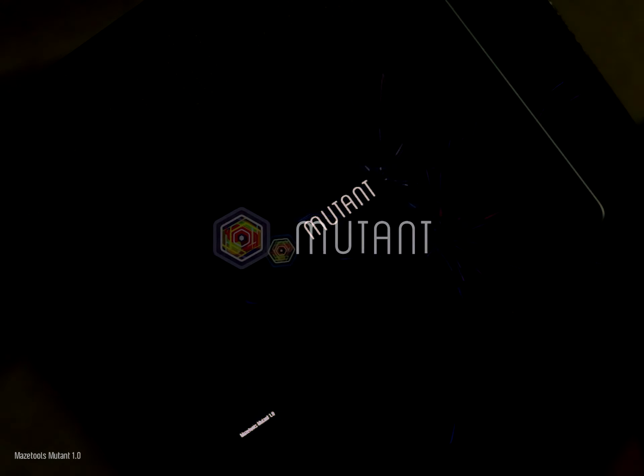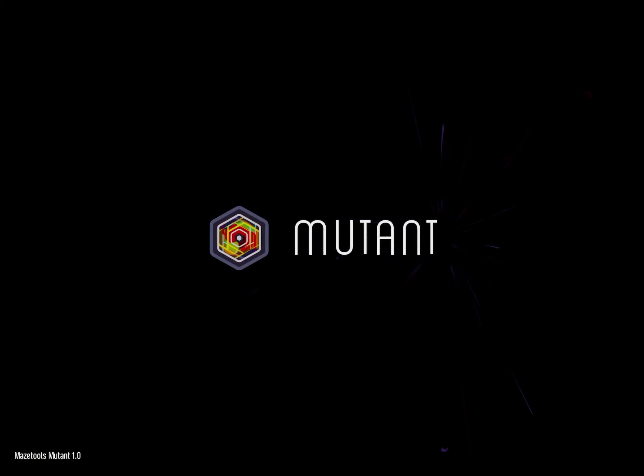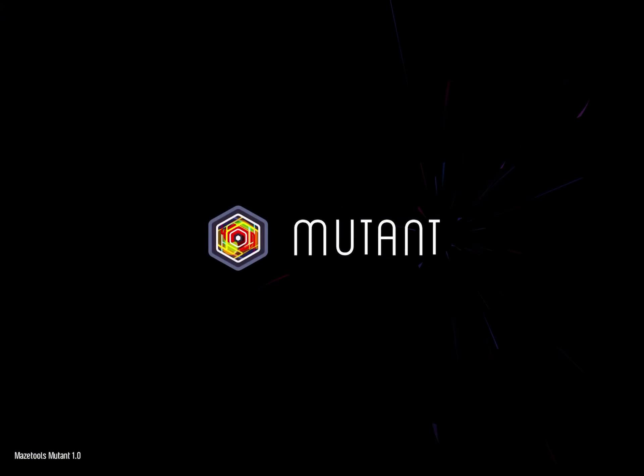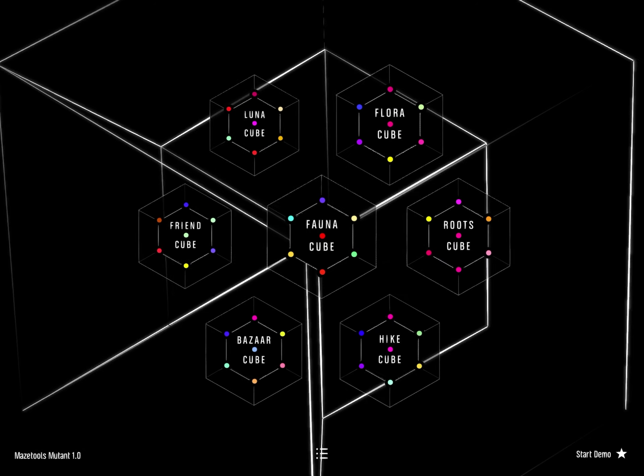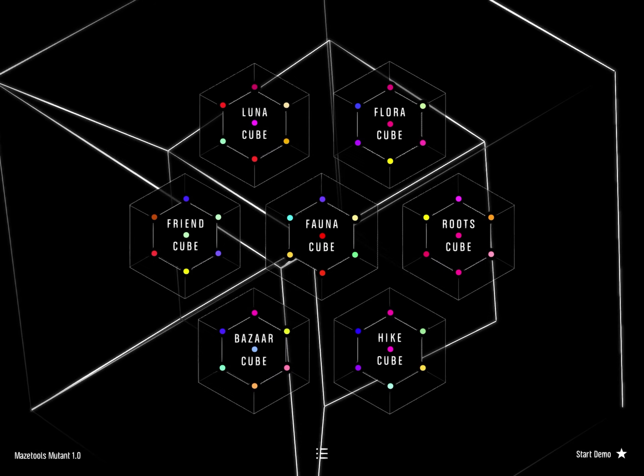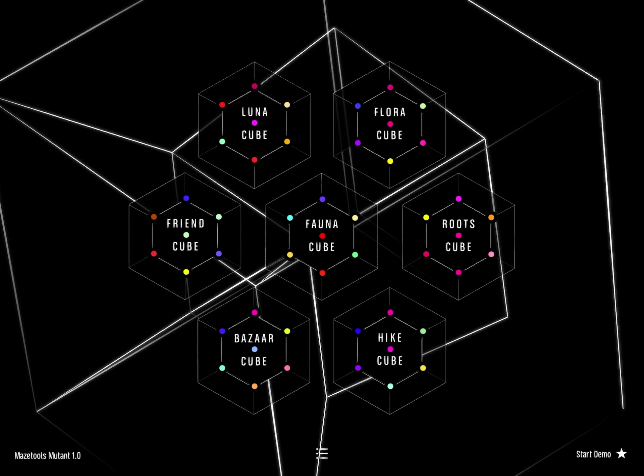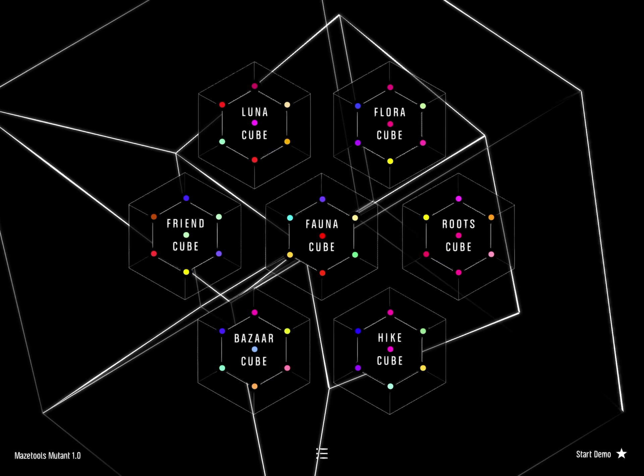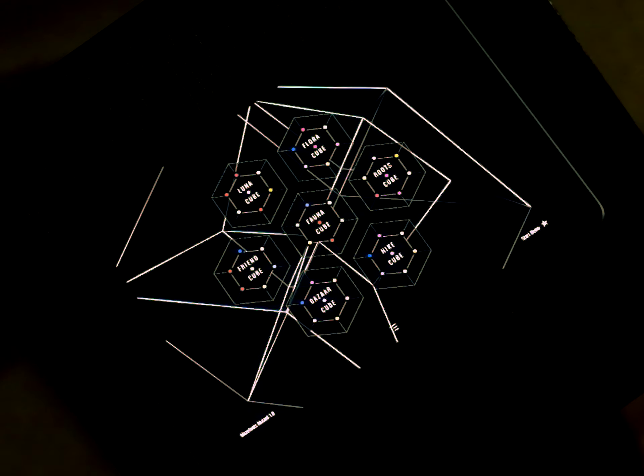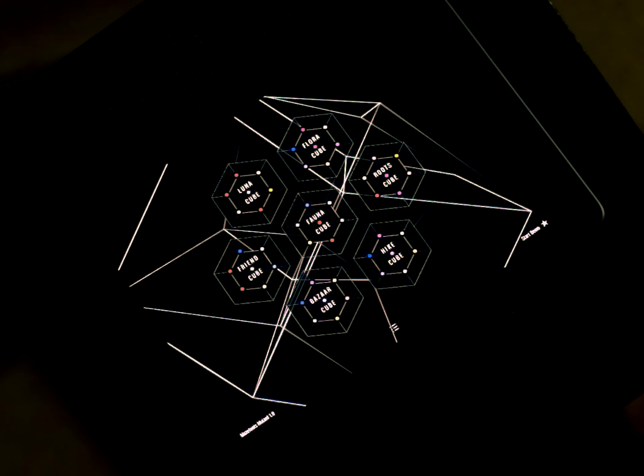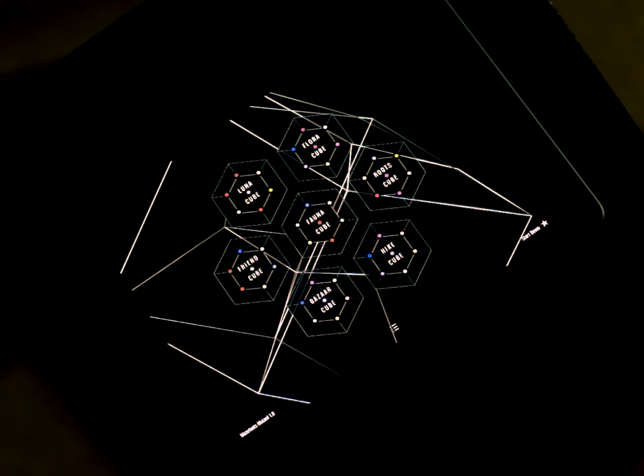Mutant is a space to experiment. A complex yet highly intuitive visual interface that invites you to play with sound and create music in new ways.